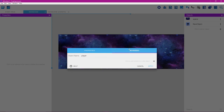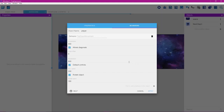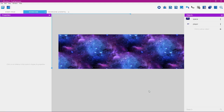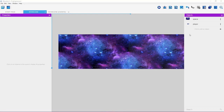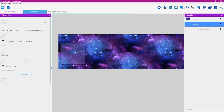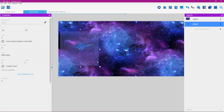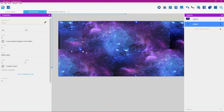Click on Behaviors and then the plus button to the right. Select Top Down Movement. Turn off the default controls and also turn off Rotate Object, then click Apply. Left-click the player object, drag it onto the screen, and hold Shift while dragging a corner square to scale it down to a reasonable size.